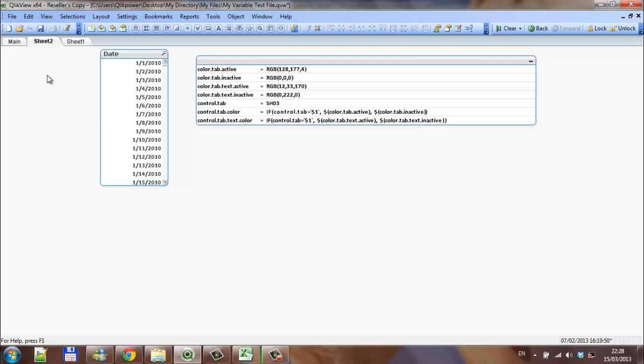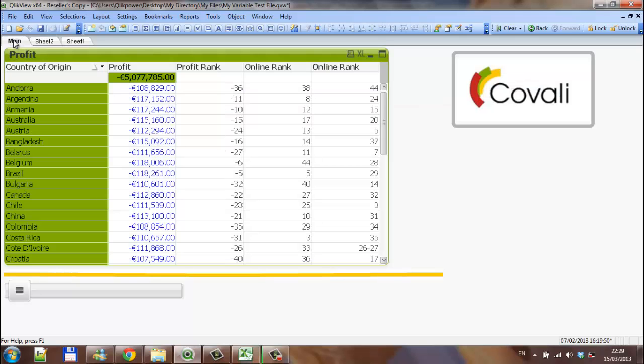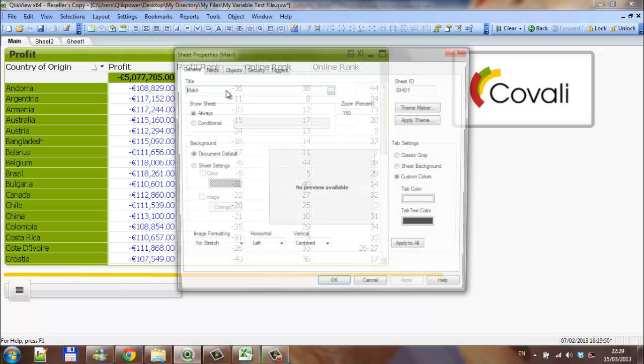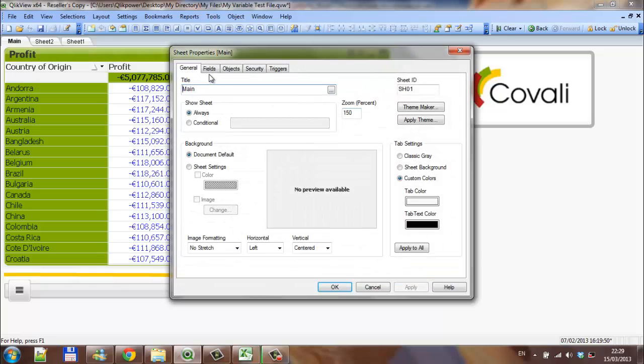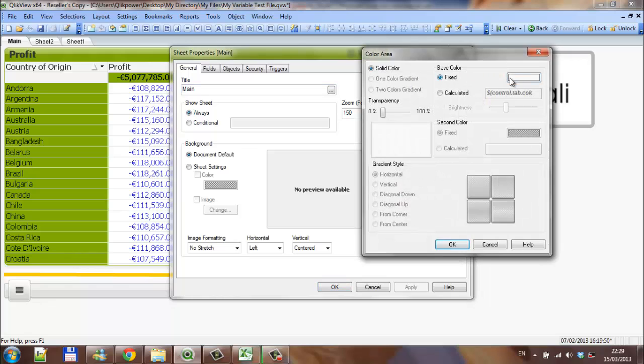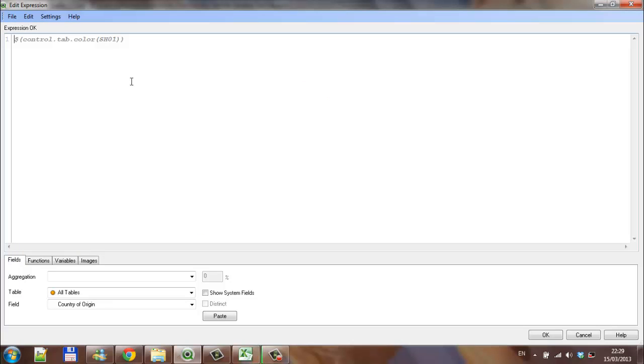I'm just going to show you then, if we go into the main sheet and go into properties. Tab color is currently set to fixed. If I click calculated, and I've done this earlier just to save time. We basically said, control.tab.color, which is a variable we created. And we're just defining that it's sheet 1, because that's the name of the sheet.